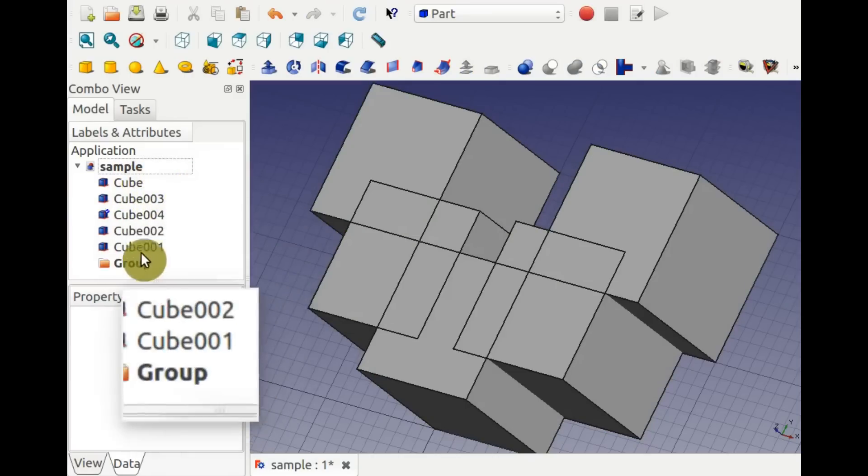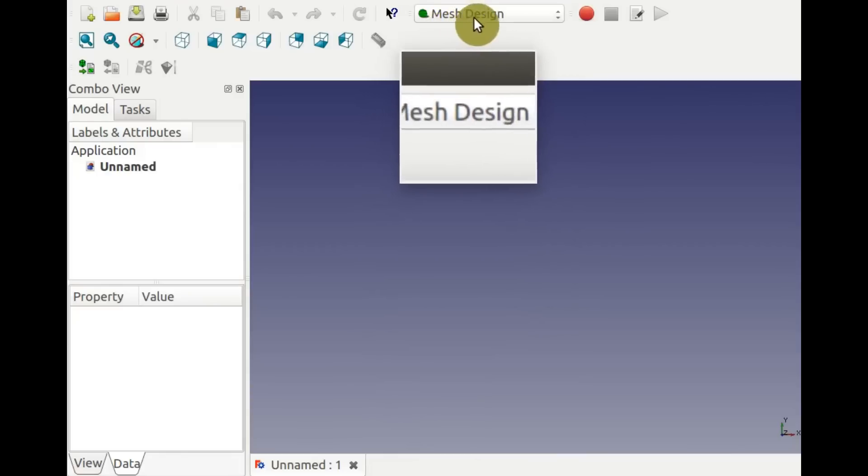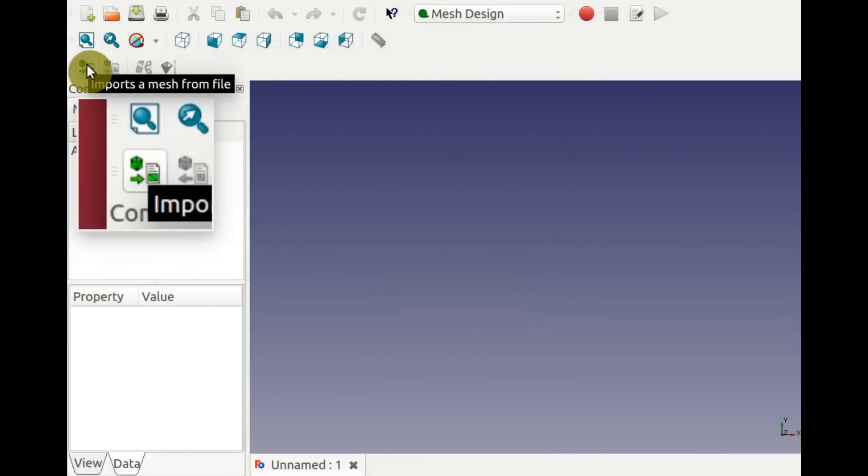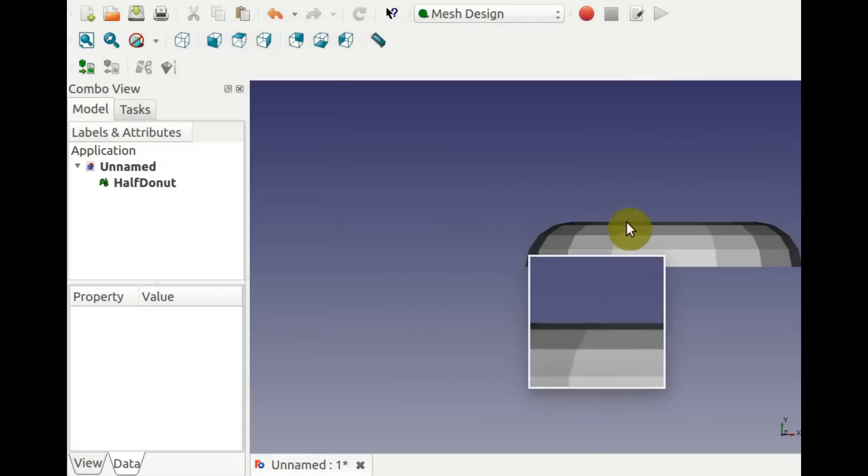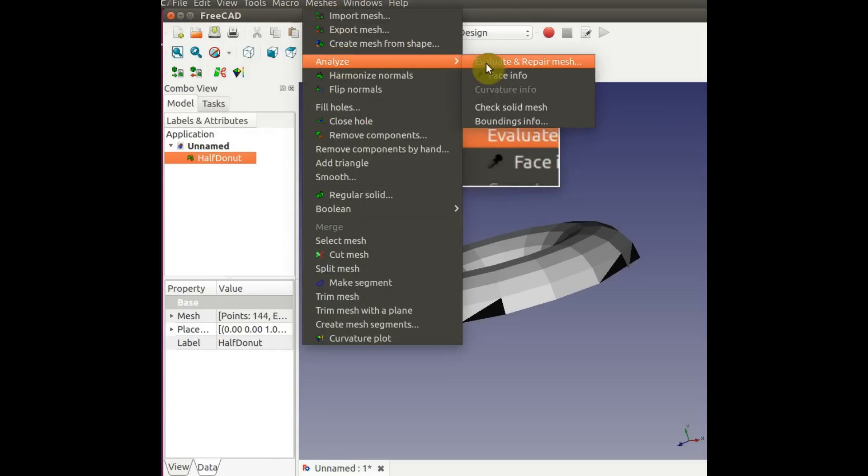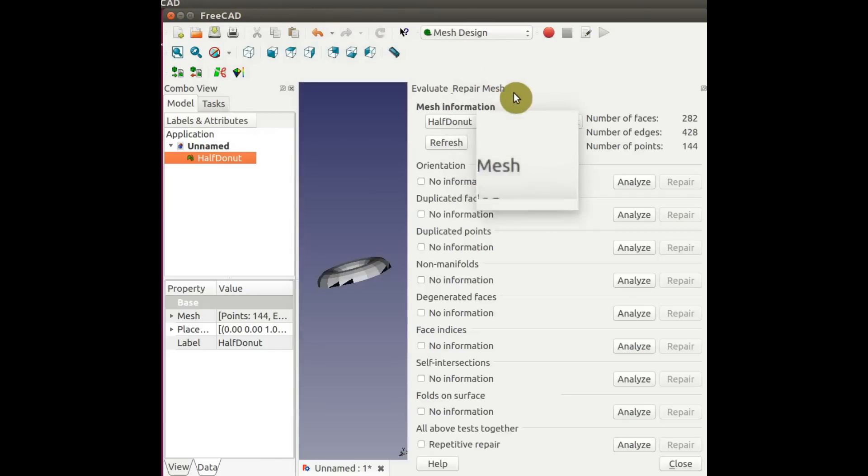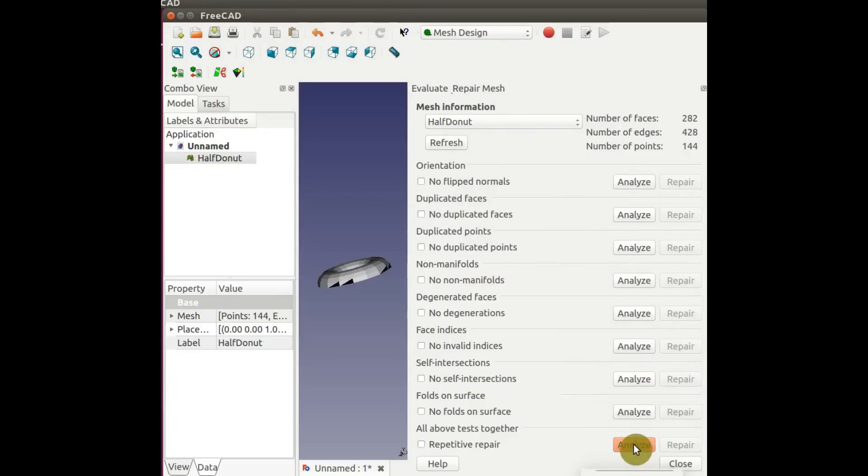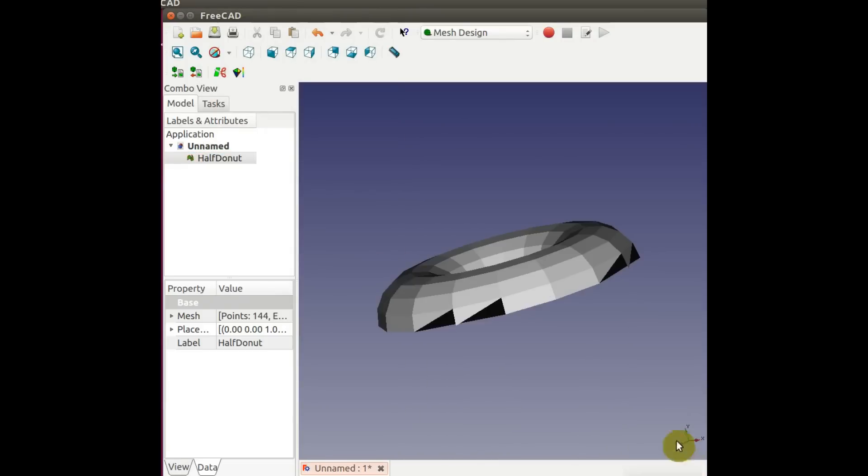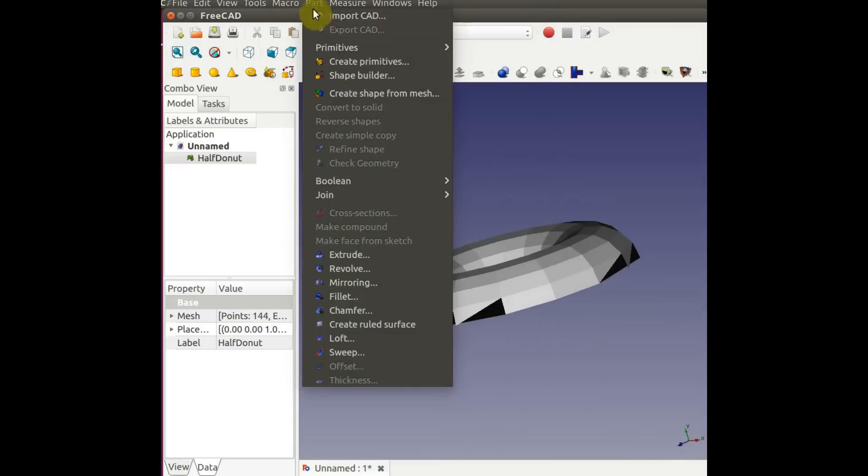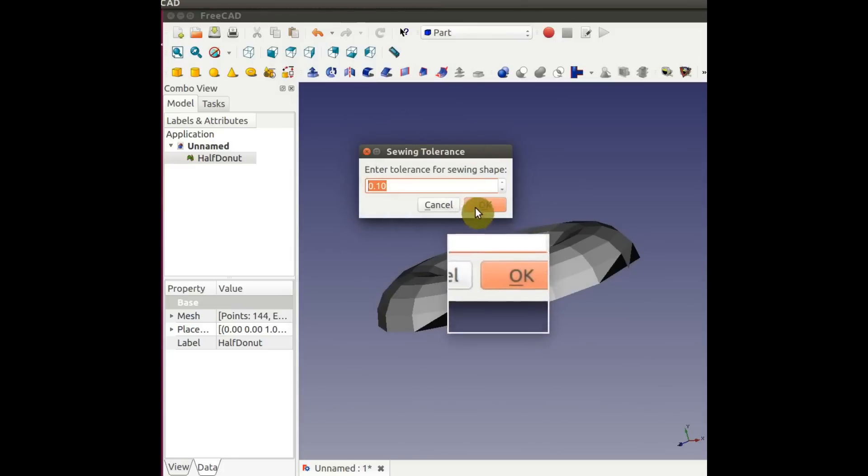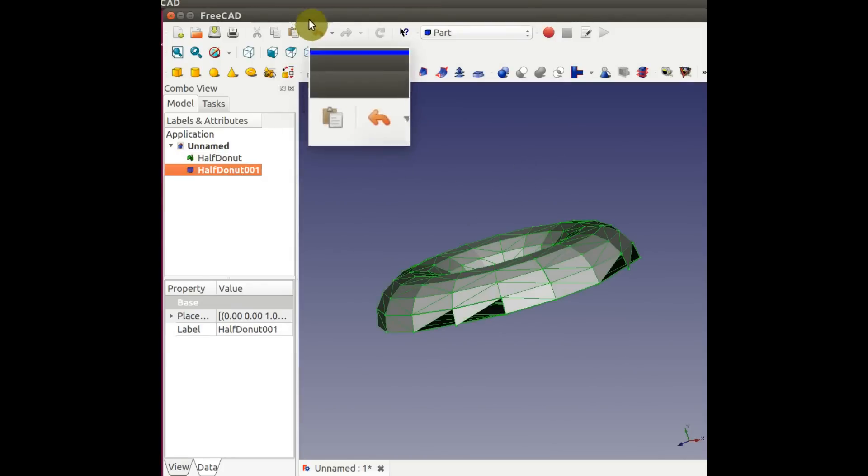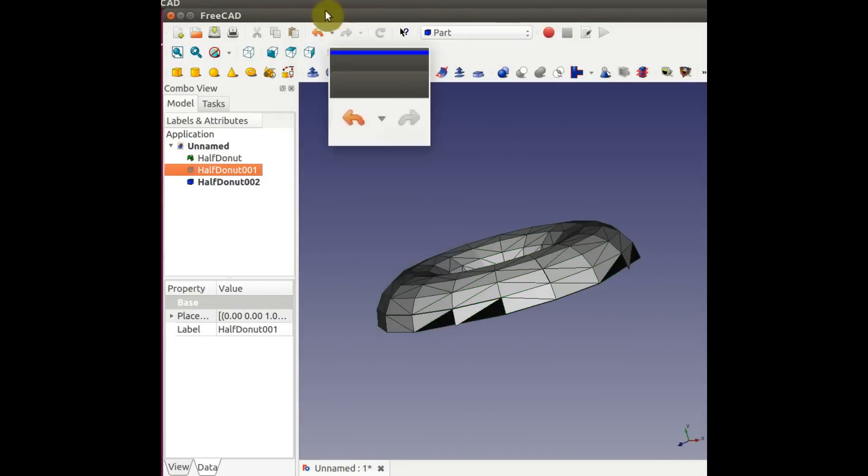To do booleans with meshes, you need to convert the mesh to a solid. Go to the Mesh Design Workbench. Select the Mesh and go to Meshes, Analyze, Evaluate and Repair Mesh, and click Analyze All. Click Repair if there are any defects, then Close. Then go to the part Workbench, Create Shape from Mesh, click OK, and the resulting shape is still a shell and may need cleaning. Select Refine Shape to get rid of unnecessary vertices.